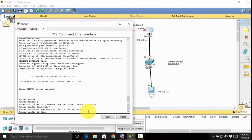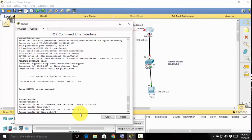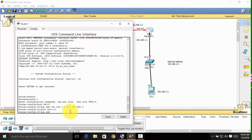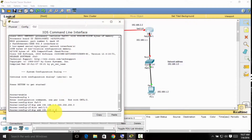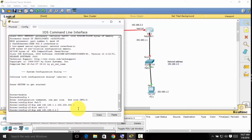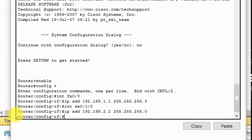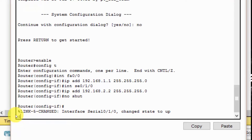For the serial interface on Router 1, type 'int se0/1/0'. Press Enter, then type 'ip add 192.168.2.2'. As you can see in the diagram, this matches the assigned address for this serial port. Then set the subnet mask: 255.255.255.0. Type 'no shutdown' and then 'wr' to save. There you are.